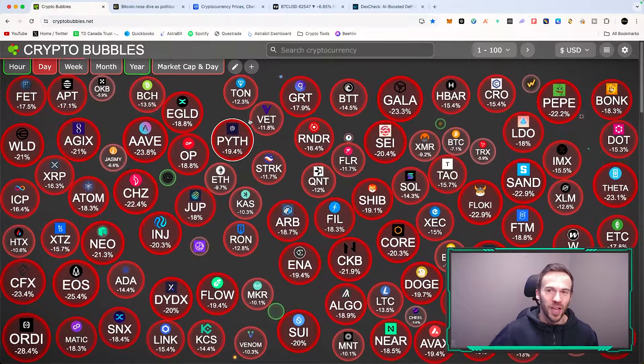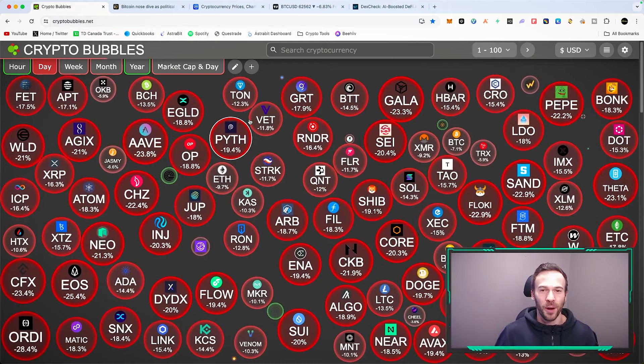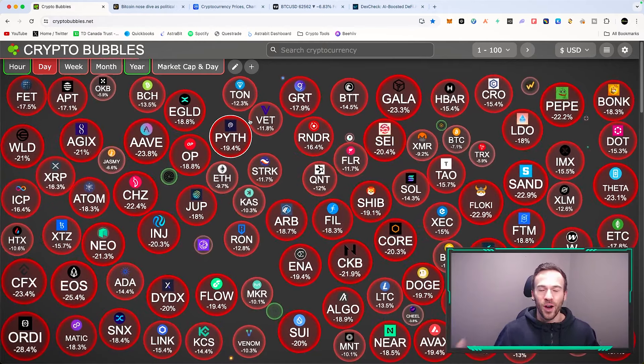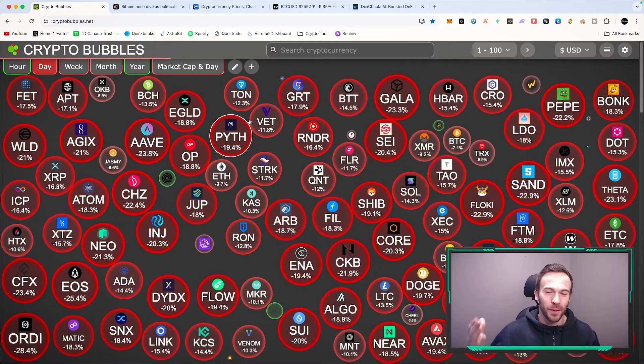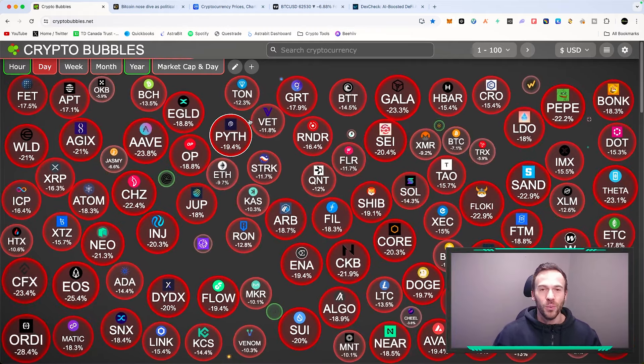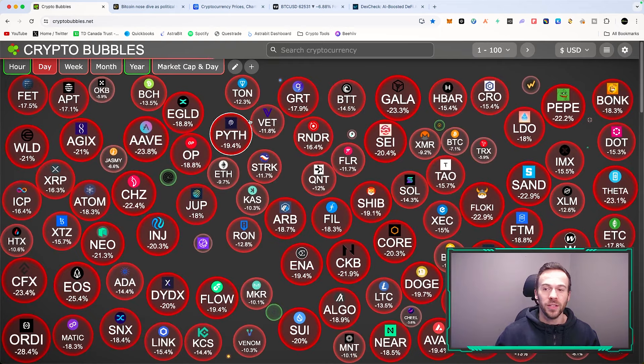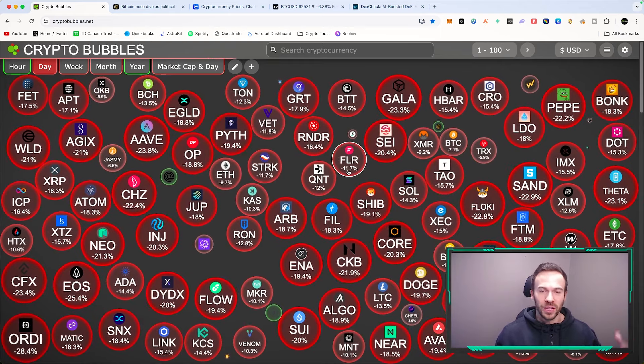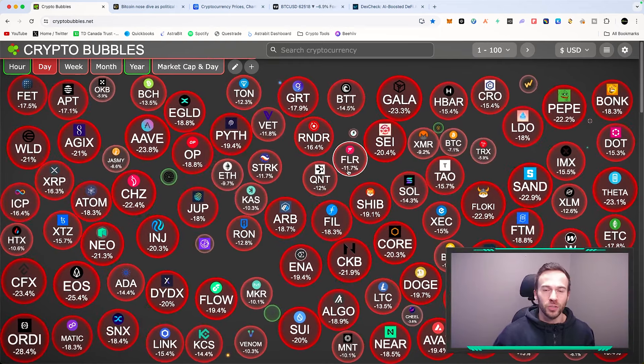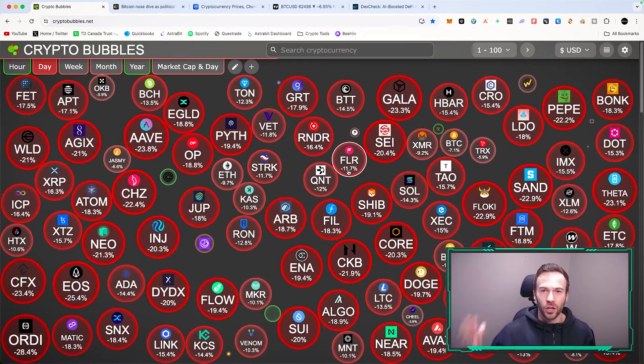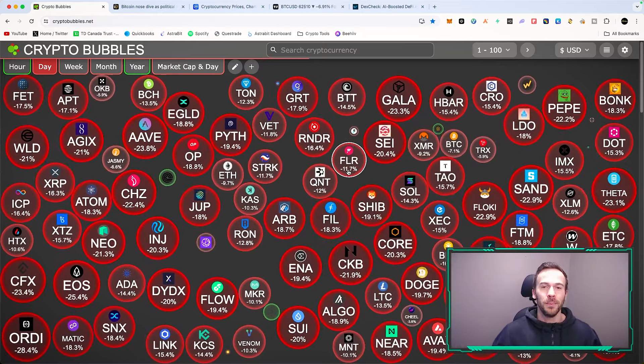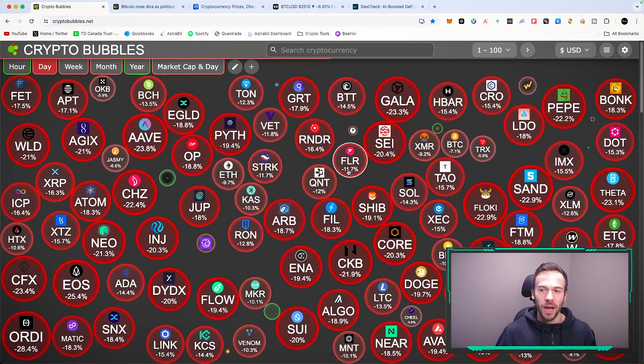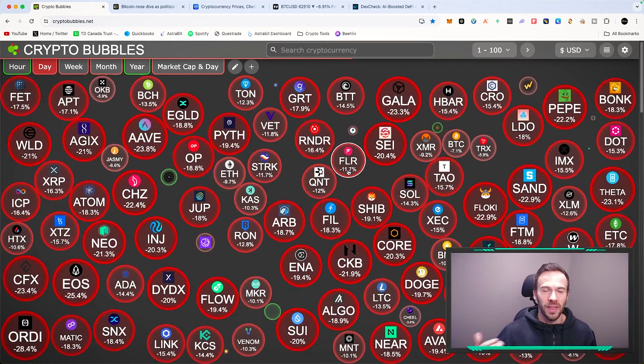But again, like Warren Buffett said, be greedy when others are fearful. This is exactly the point of this video because everyone wants a dip, and then when the dip happens, you have things that are down 20 percent just because the entire market is collapsing. People are just going to be like, well, I'm not going to buy because it's going to go lower.